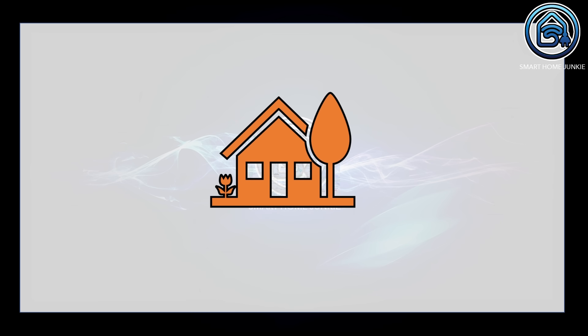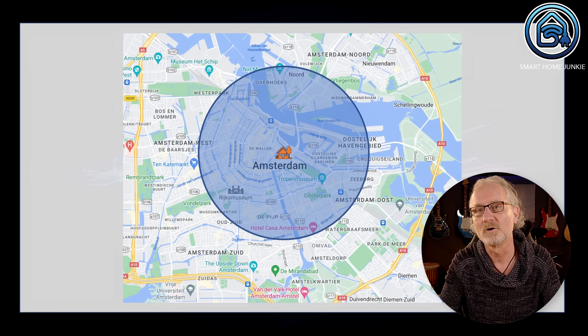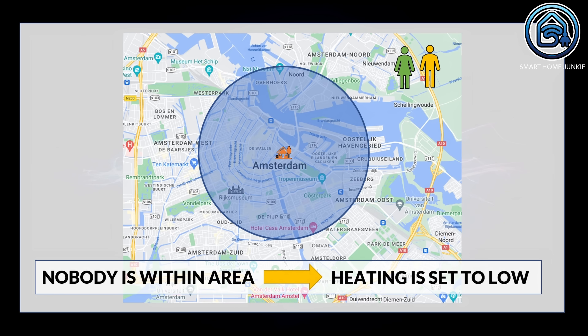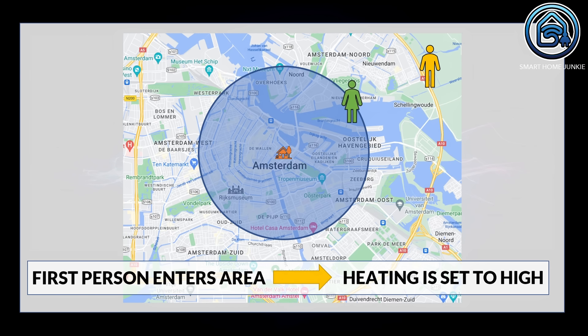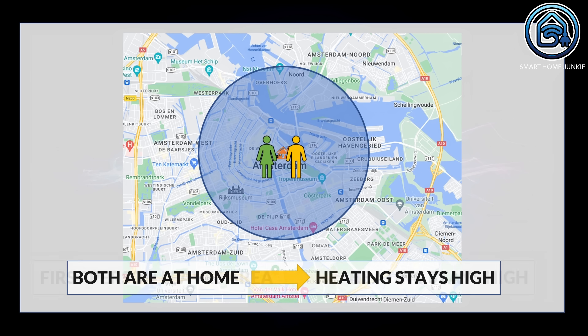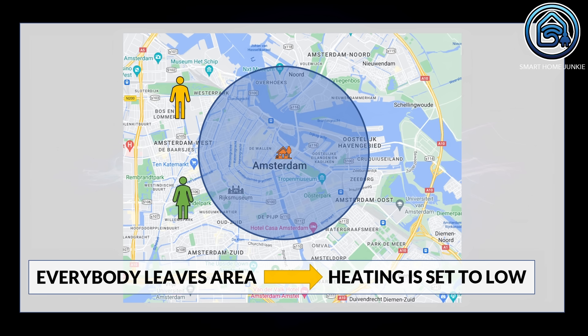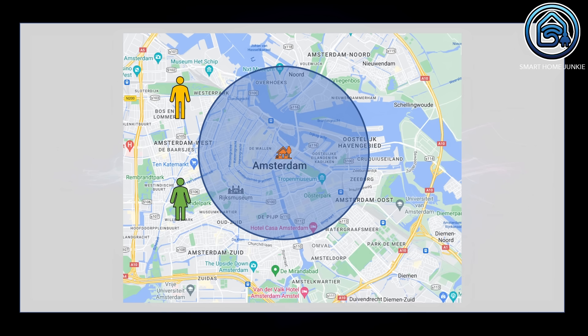Before we proceed, let's explore some scenarios. Imagine your house is situated in a city, perhaps the center of Amsterdam. You'll delineate an area around your house and the aim is for your home to adapt based on people entering or leaving that defined space, so your home is already warmed up before you actually get there. When nobody is within the area, the heating is set to a low temperature. As soon as one person enters, you'd like to raise the temperature, and if another family member enters, the heating should remain high. Even when one person leaves, the heating stays high until the last person exits, at which point it should revert to a lower temperature. Now let's transition to Home Assistant to see how you can implement this.